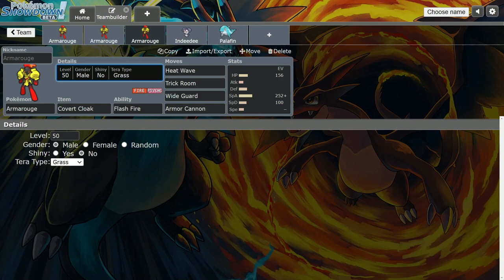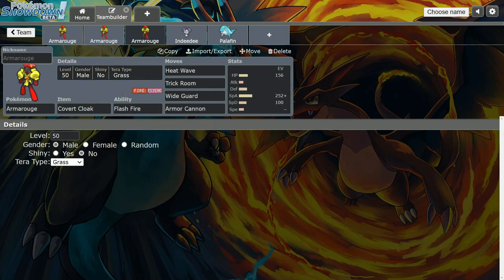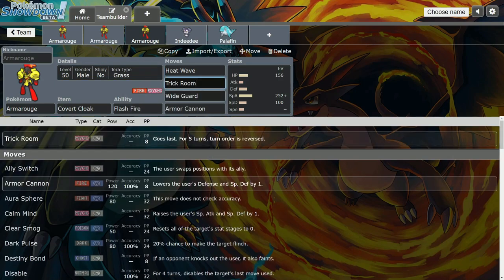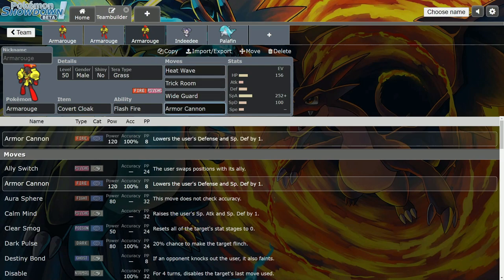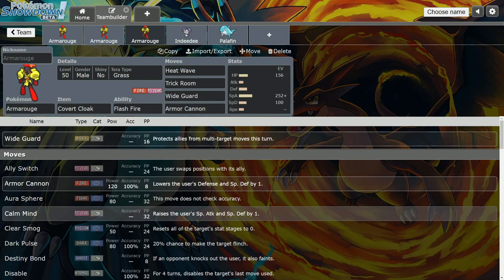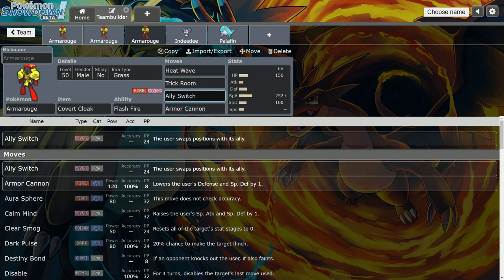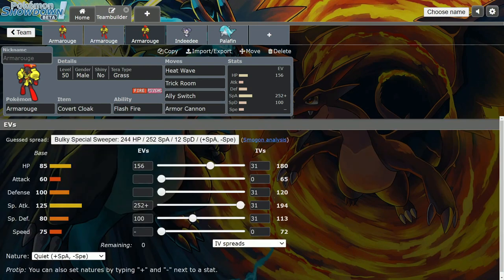Tera type Grass, Fighting, and Fire are his best Tera types right now from what I've seen. Maybe things have changed - it's still early. I like Grass to cover his Water weakness and things like that. Armor Cannon, Heat Wave - you could switch out Wide Guard. I like Wide Guard, but you can switch it out too. This could be Expanding Force, Psyshock, whatever you want. Ally Switch - they added Ally Switch this generation. Now it works like Protect. It'll be 100% the first time, then 50 or 30% the second time.